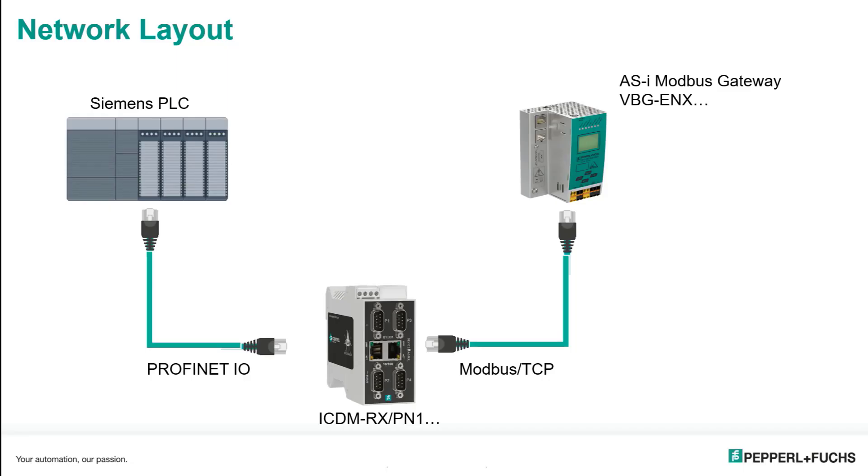So this is my basic setup. My DeviceMaster gateway you see at the bottom will convert the PROFINET I.O. protocol to and from Modbus TCP, allowing my Siemens PLC to communicate directly to my Modbus AS interface gateway. Understanding AS interface is not important. I only want to use it as a discussion point for the Modbus communication.